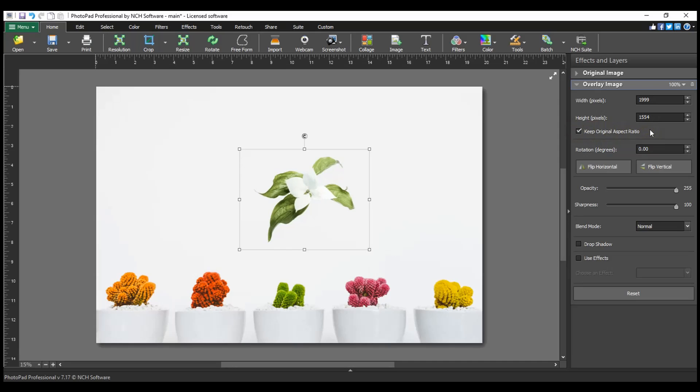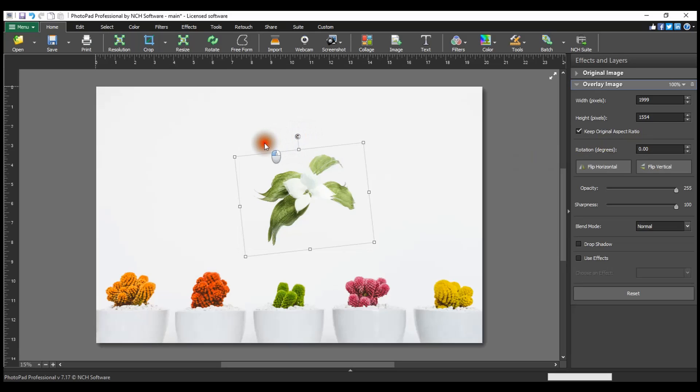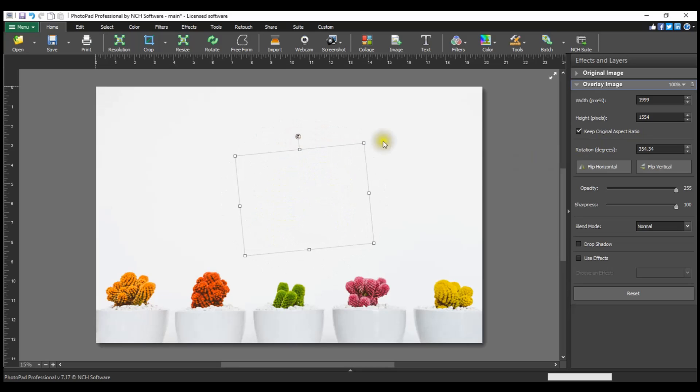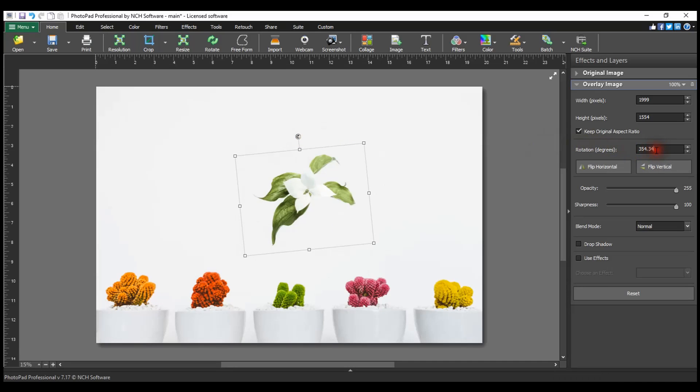To rotate the overlay image, click and drag on the rotate point located at the top of the image. Drag in the direction you want to rotate your image. Alternatively, edit the Rotation Property value in the layer panel on the right to rotate your image.